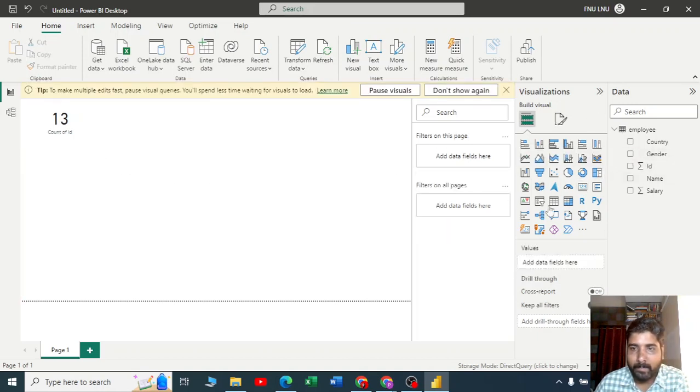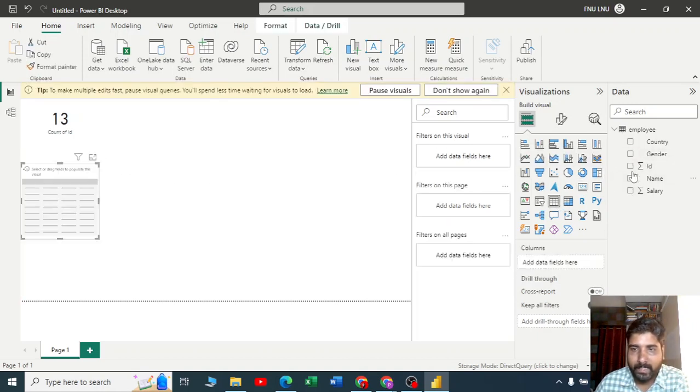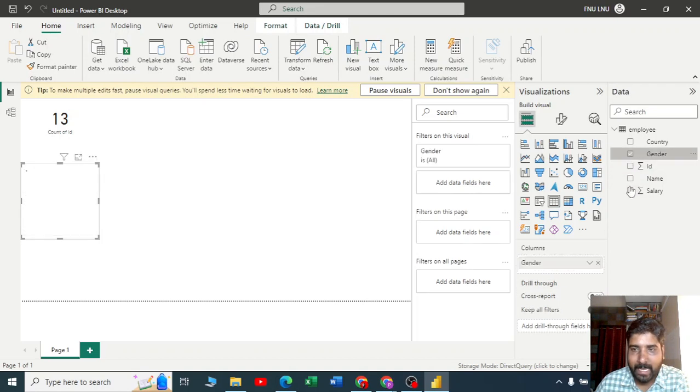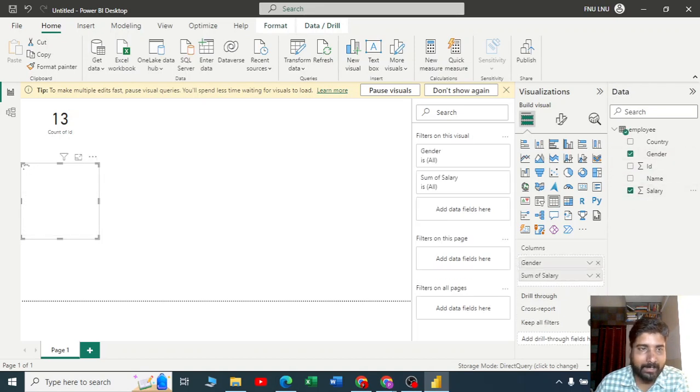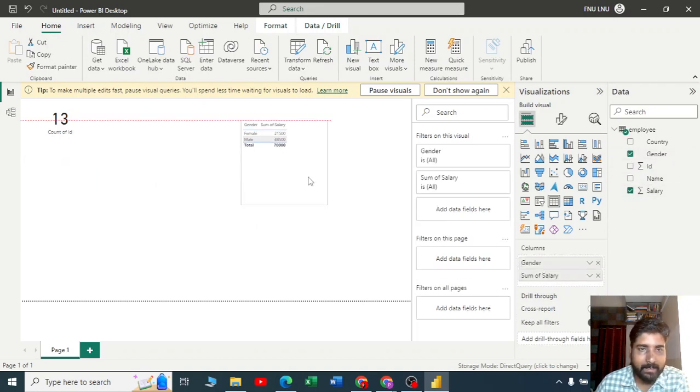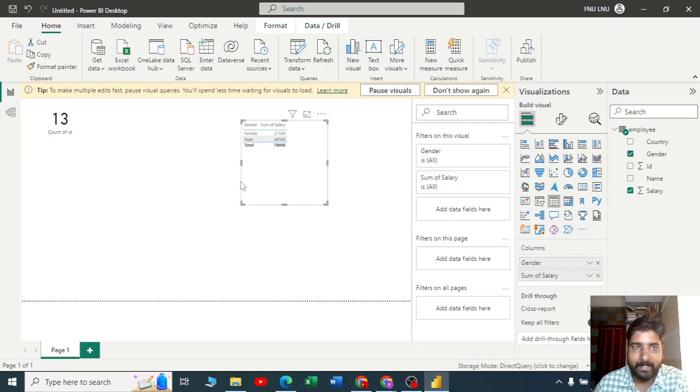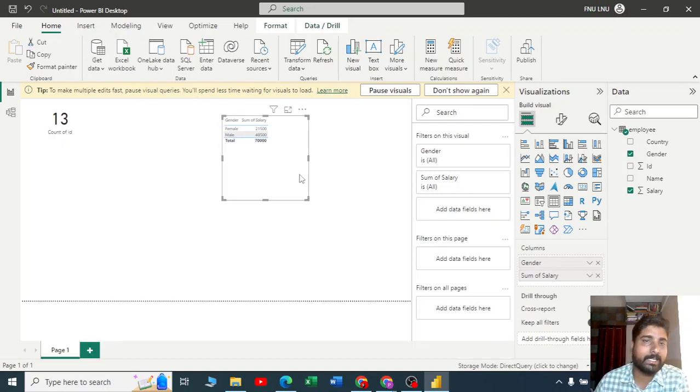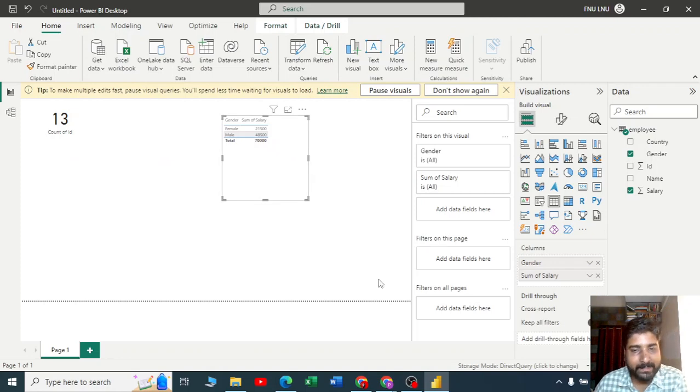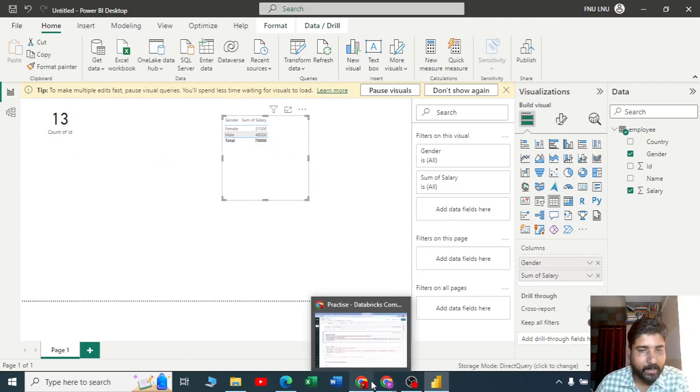Let me take a table in which I'll just get gender with salary. Male and female, you can see you are getting this much salary. This is how you can connect your Azure Databricks Data Lake or the Data Explorer to Power BI.